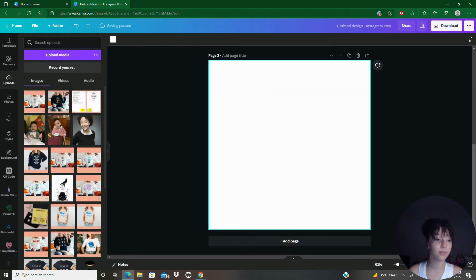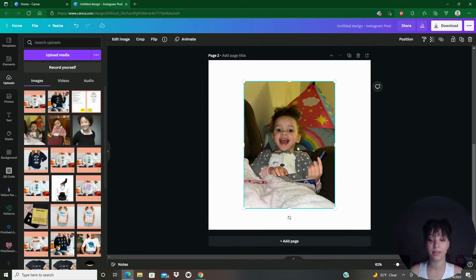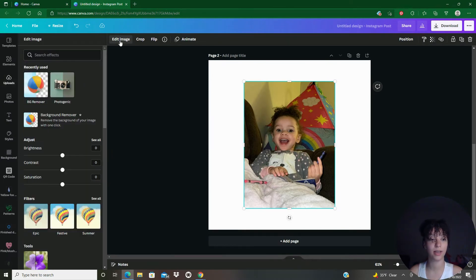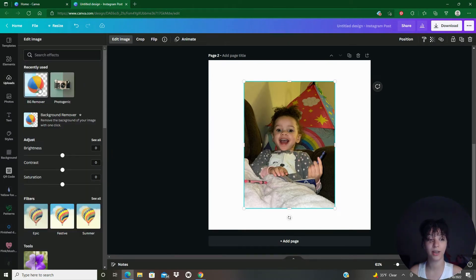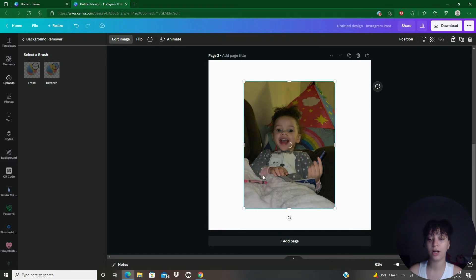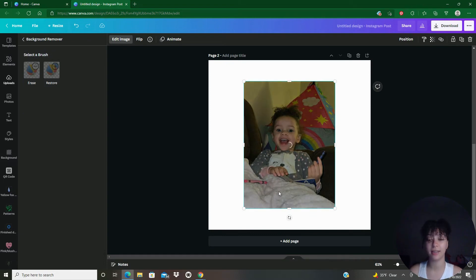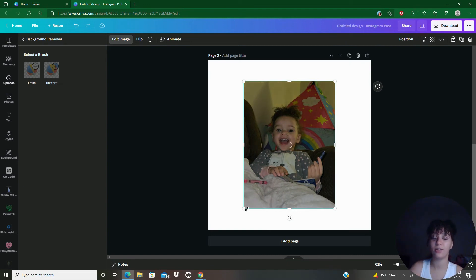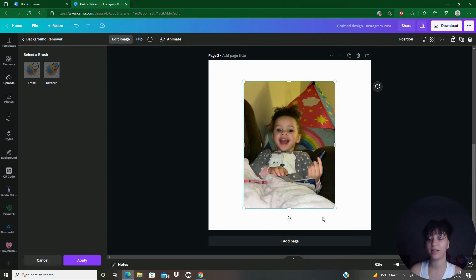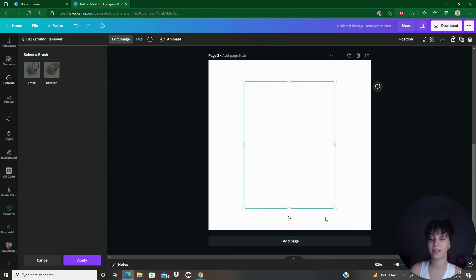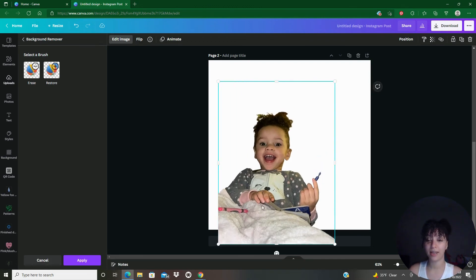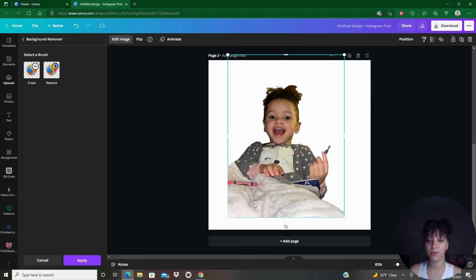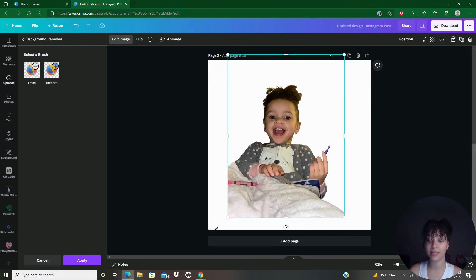And I'll show you one more time. So here I have another photo. I'm going to go to edit image. I'm going to hit background remover and it's going to continue thinking. This is my beautiful daughter, Luna, holding a crayon, coloring in a book that's not a coloring book.